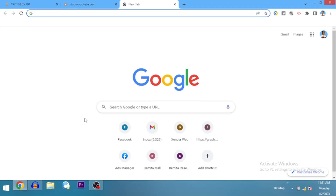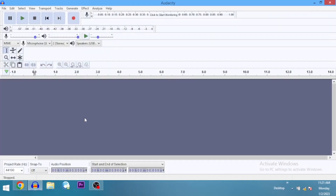I'm going to show you how to get the VST plugin G-Snap, which we use for auto-tune, into Audacity. It doesn't come in Audacity by default, so we'll have to download the VST plugin and install it. Here I have my Audacity open.